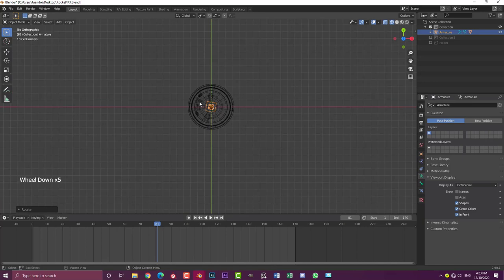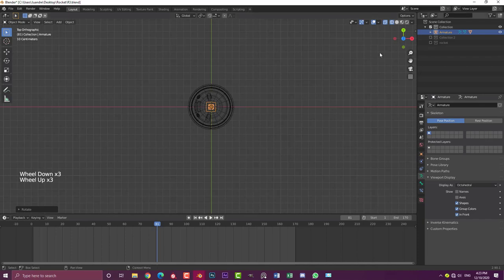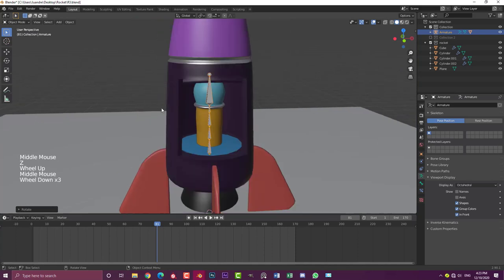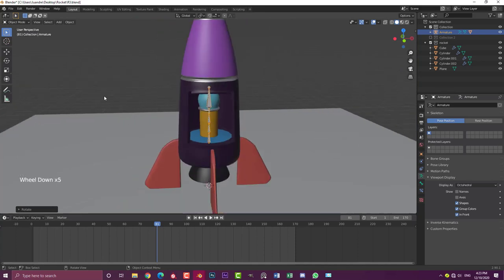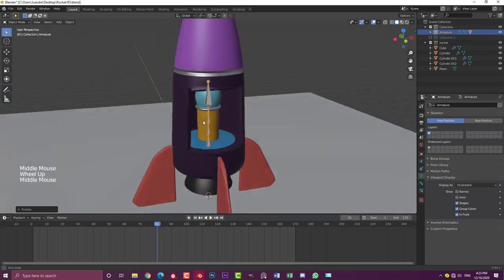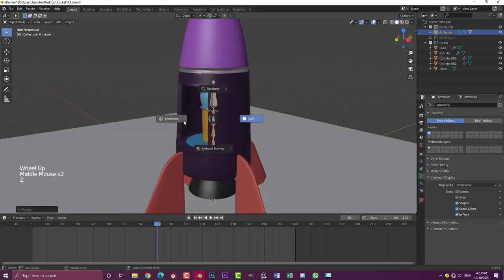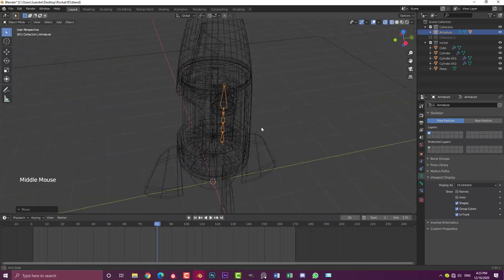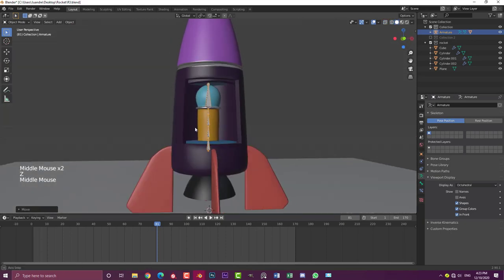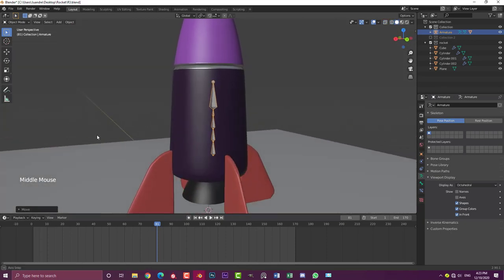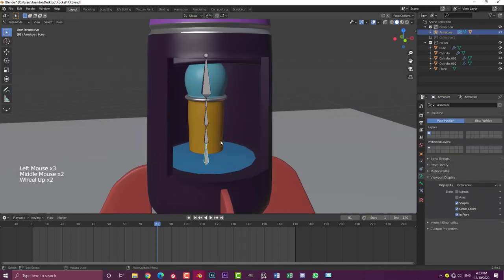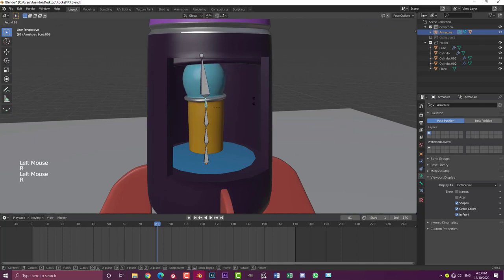Once we've done that, bring the rocket layer back — you can now see he's looking into the ship, standing and gazing in that direction. Move him a little bit more towards the back of the ship: hit G, Y, and move him back so he's tucked in and not right at the front of the door. With the armature selected, go into pose mode, where we can animate the individual bones.